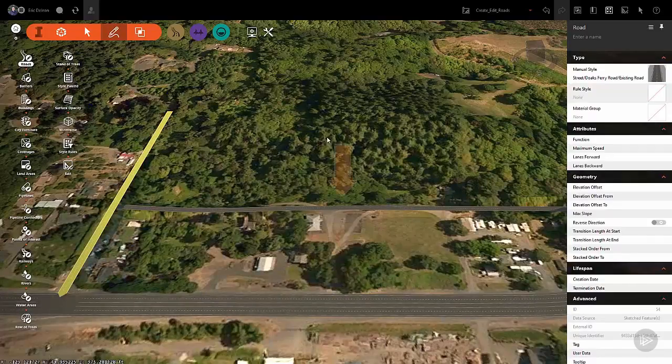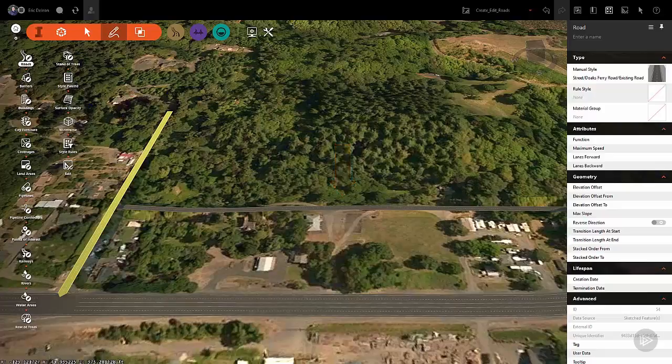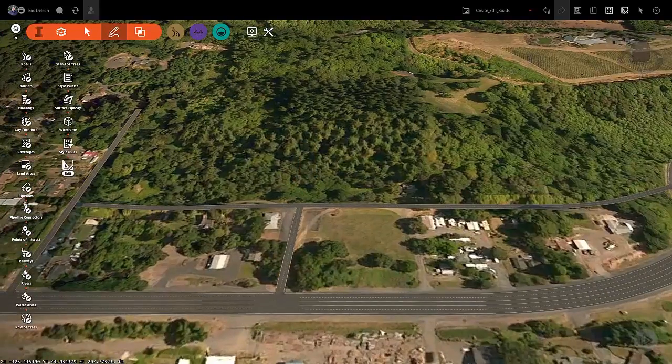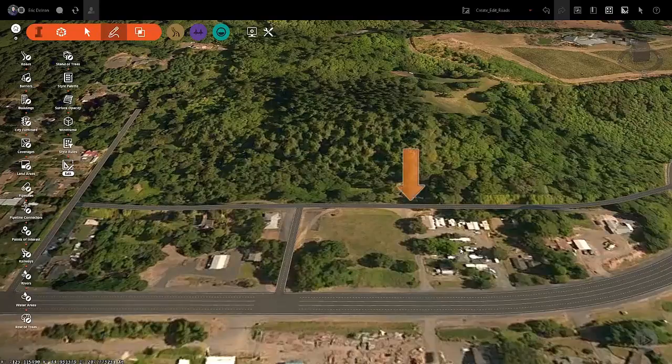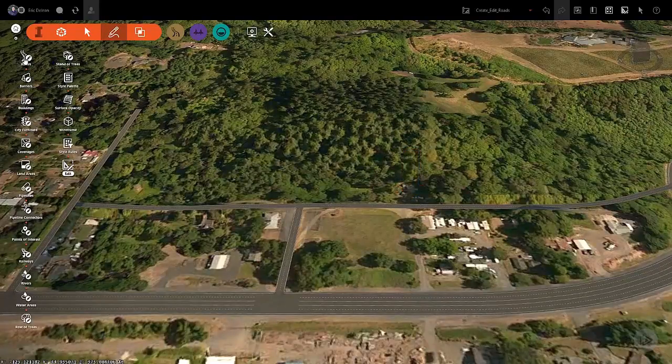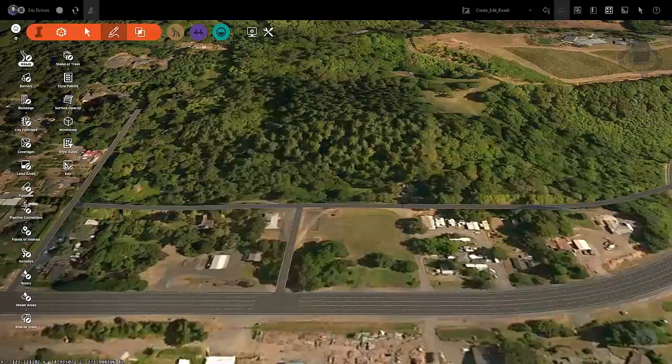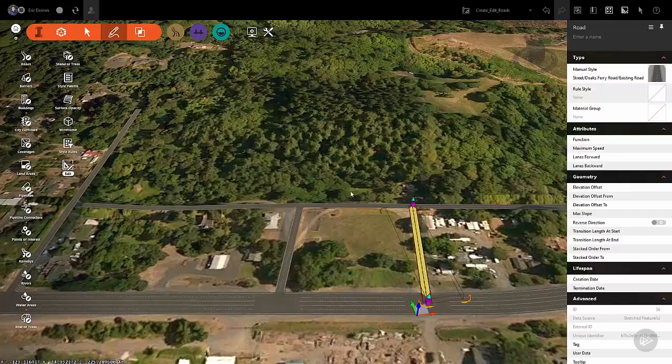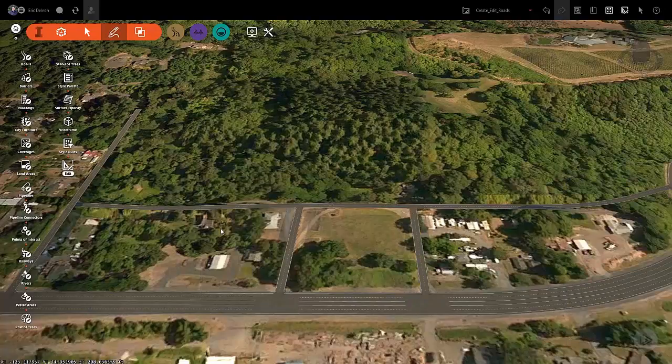Now let's draw another road right about here, and another road right over here. Zoom into one of the intersections so we can check out how Infraworks connects the road.